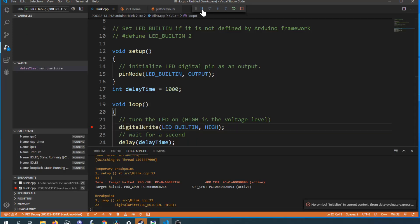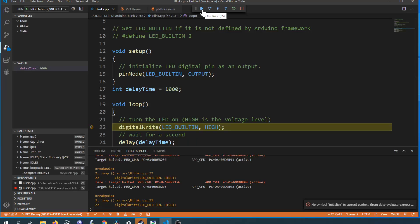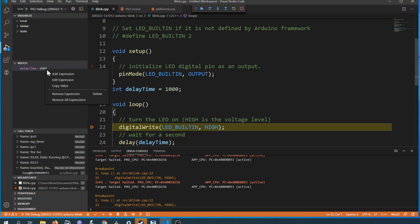Hello everyone, in this video we'll take a look at how you can use inline debugging on your ESP32 using PlatformIO.